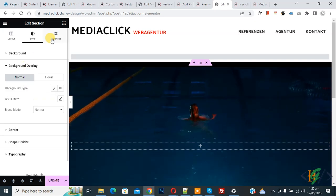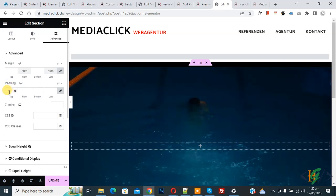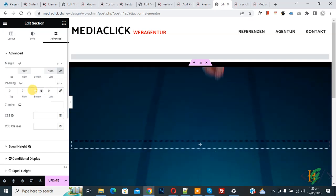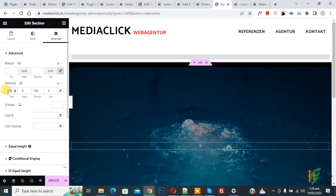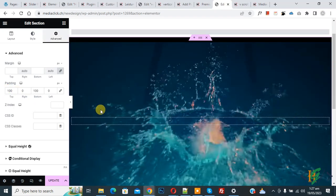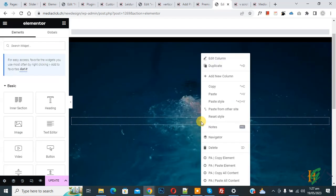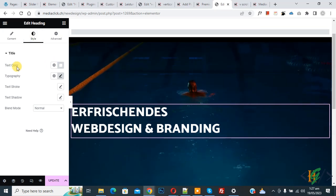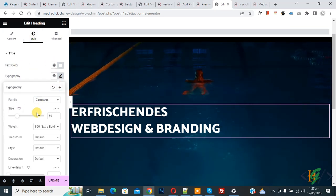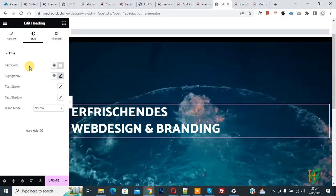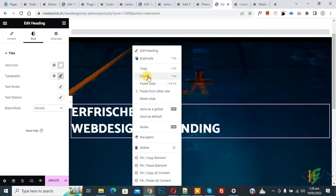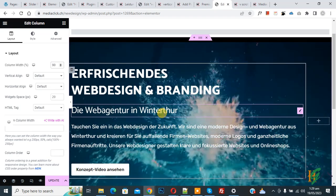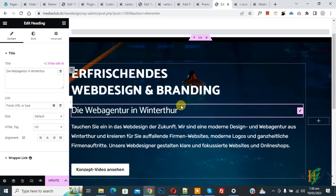Scroll up and click on Advanced. We are going to add some padding — disable Link Values Together, then add padding on the top and bottom. We added 100px top and 100px bottom. Now we are going to add some content to this section for styling. We added a Title element, changed the text color, and set typography to 50px size with a custom weight. You can do styling according to your requirement.